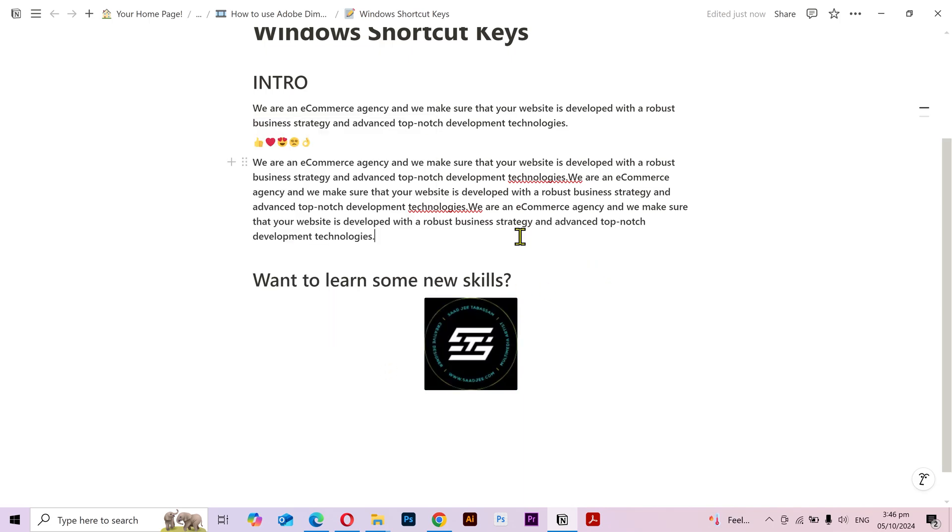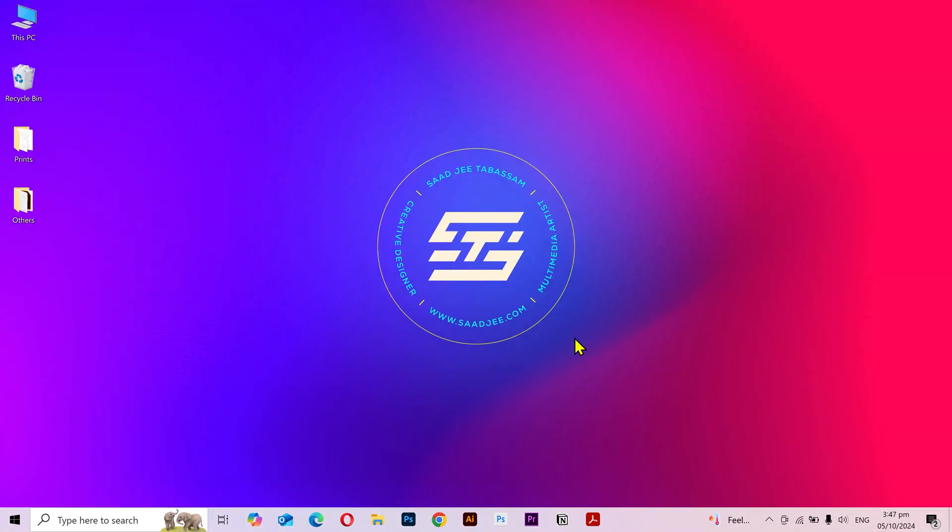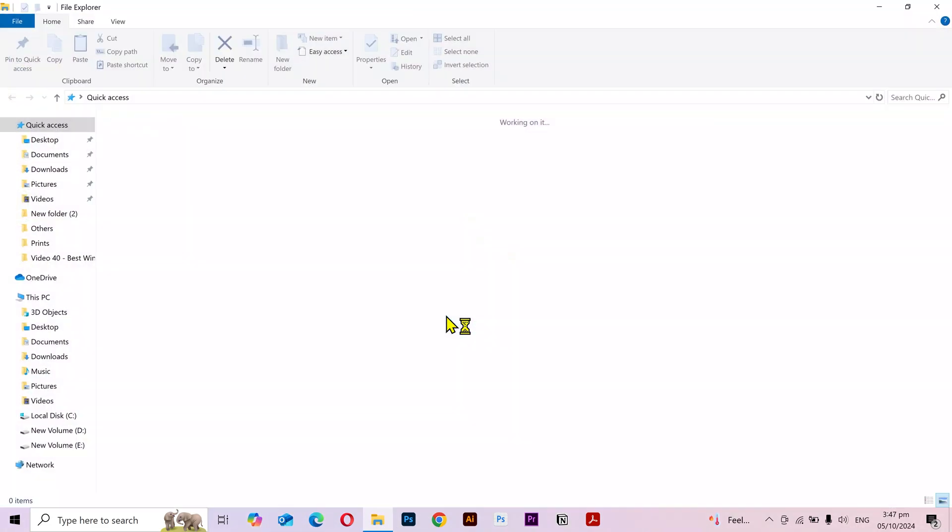Now if you're working on too many things at the same time and things start becoming overwhelming a little bit, then you can create a new desktop by pressing the Control plus Windows key plus D. And you can see a whole new fresh desktop. You can open the File Explorer or anything else you want to work on separately.